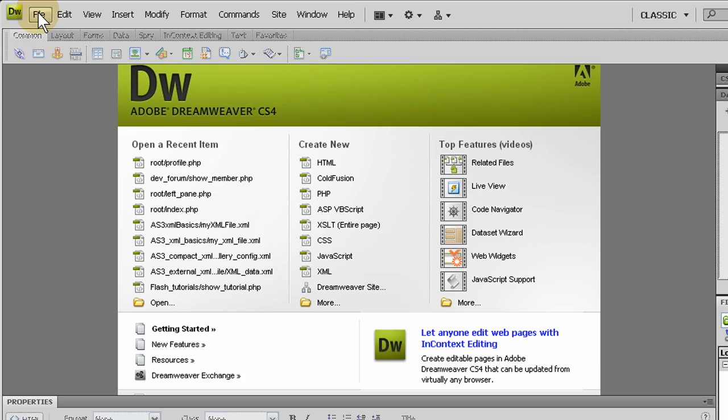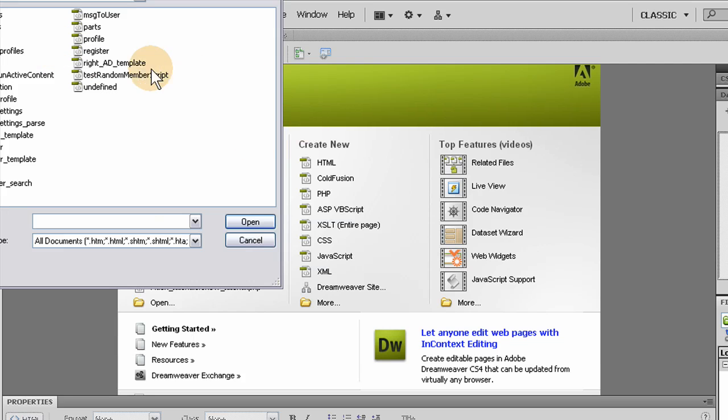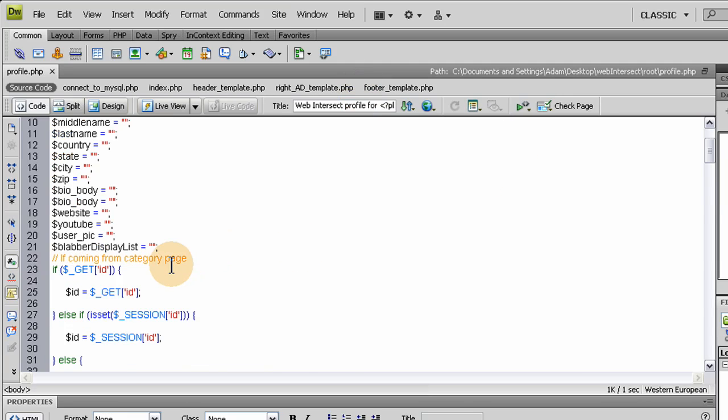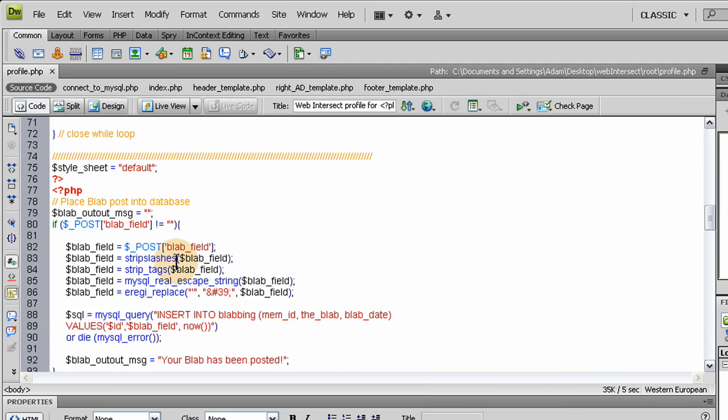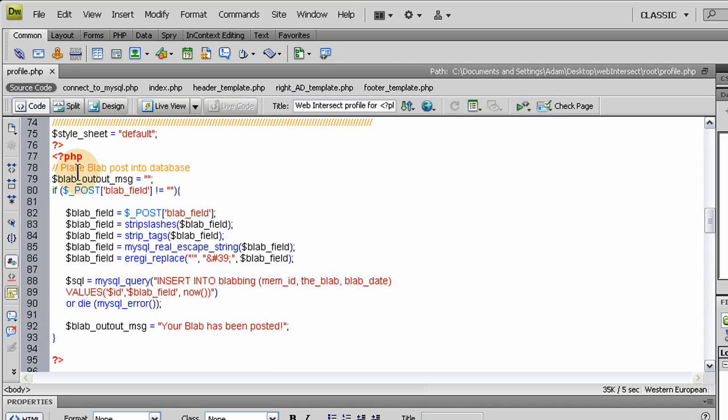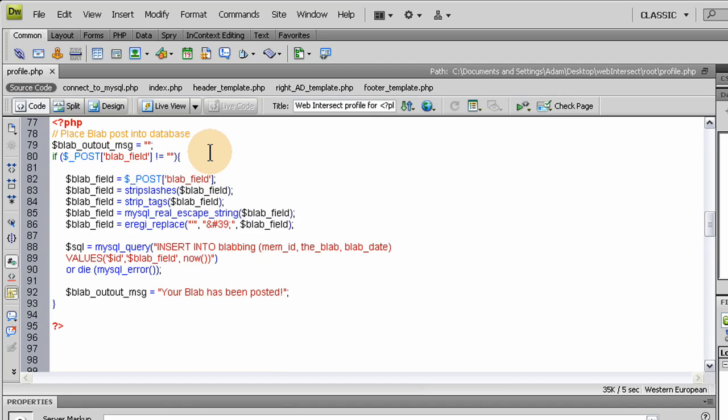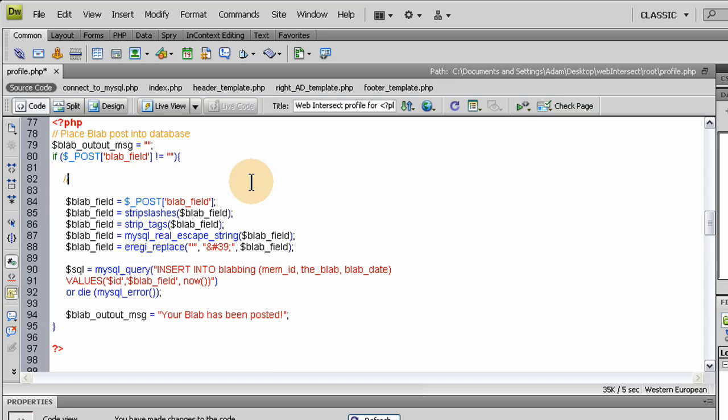Let's knock out capping off the maximum limit of blabs in our database for each member. Fire up your favorite text editor and open up profile.php. We'll go down to the section where the blab actually gets posted into the database, right here. We're going to go down a couple lines and make ourself a comment. This is the best place to slice off the tail end of the blab list for this member.